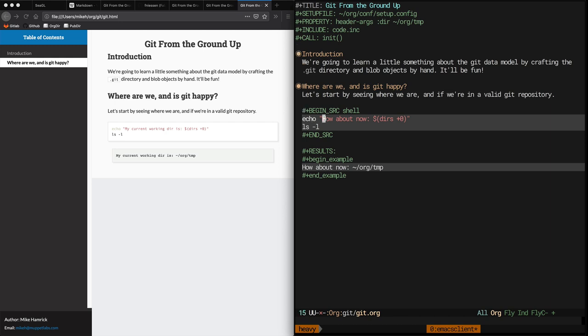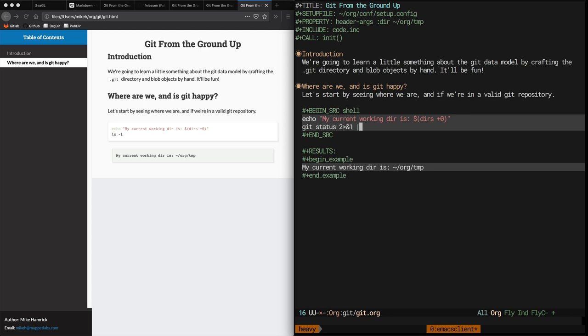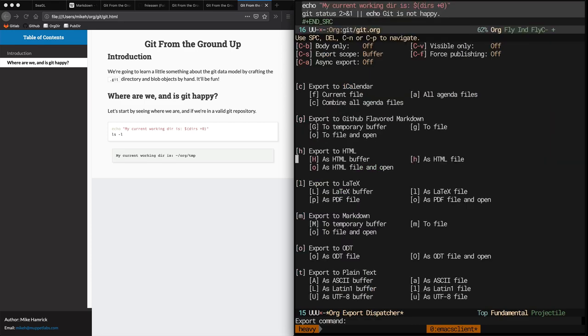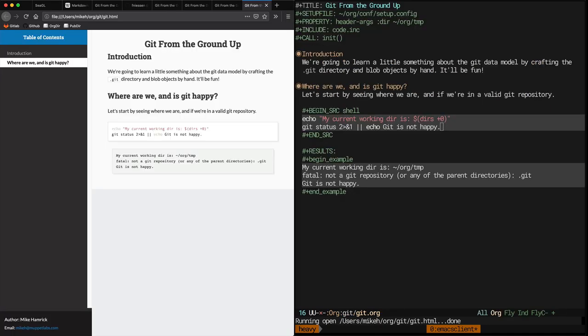Alright, back to our git tutorial. We're going to run git status to show that in the current state of the world git is not happy because it doesn't have a .git dir. When we run git status here, notice how we redirect standard error to standard out. This is because org babel doesn't really capture standard error. And if you want to demonstrate what an error message looks like, this is what you have to do.